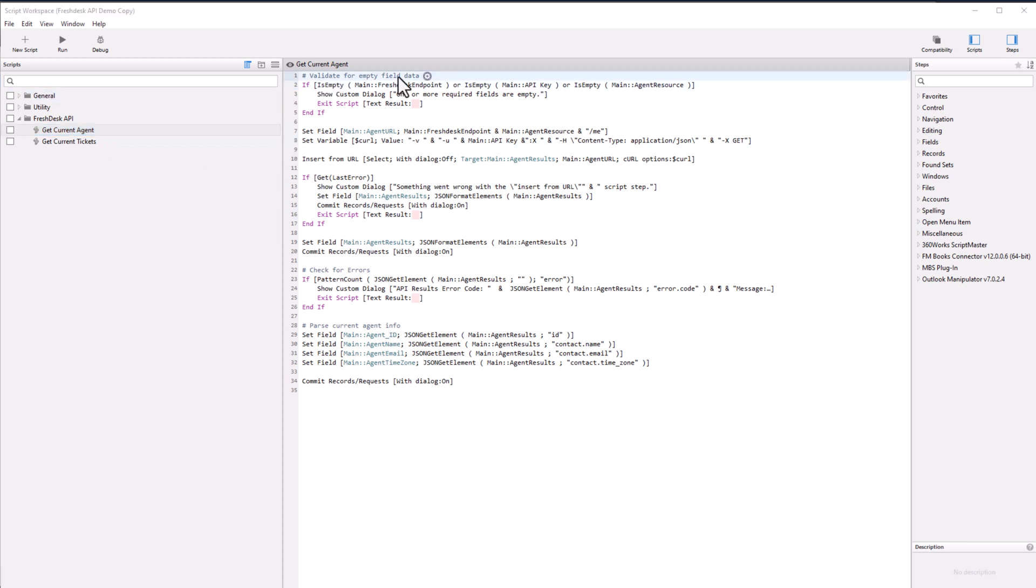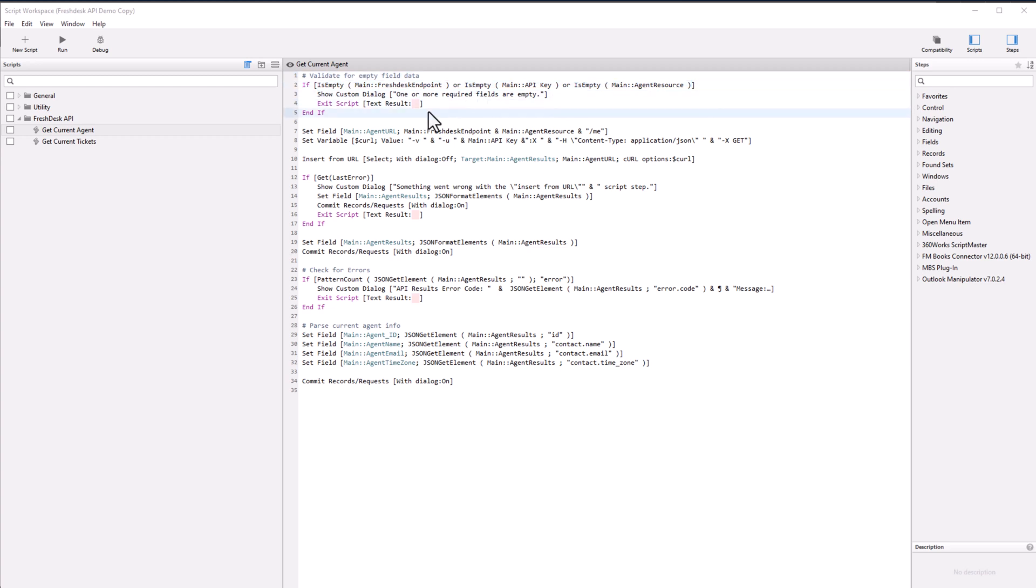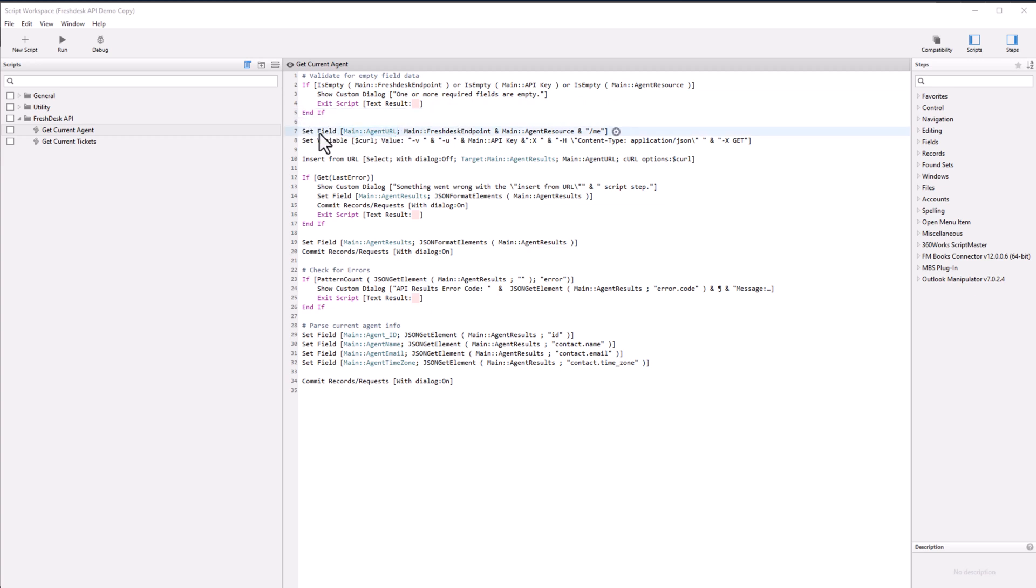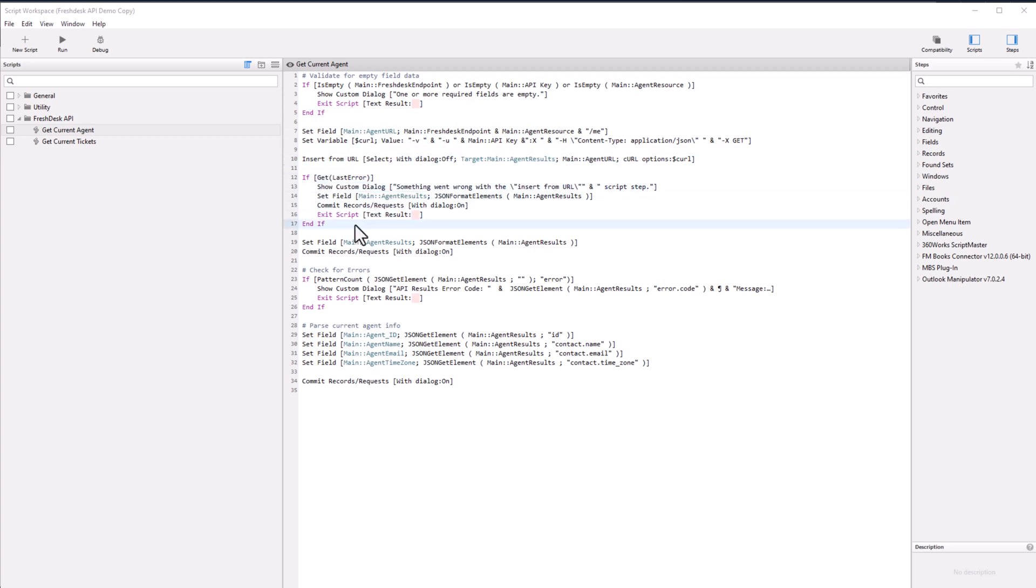It starts off with a comment. And then it's going to look for empty fields. And if something is empty, it's going to show you the custom dialogue of one or more required fields are empty. So all fields need to be filled. And when that's done, it's going to set the fields and set the variables and insert the URL that we brought in. And it's going to look for more errors right here.